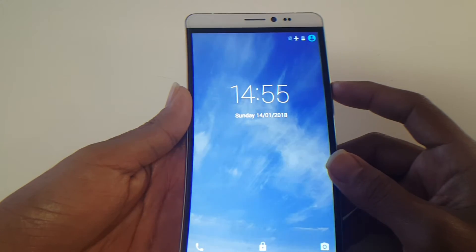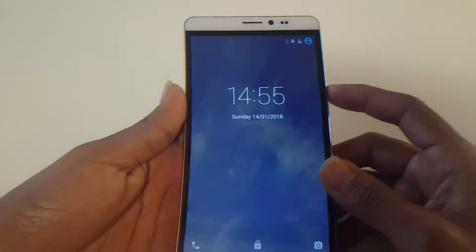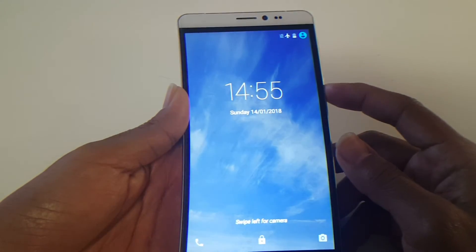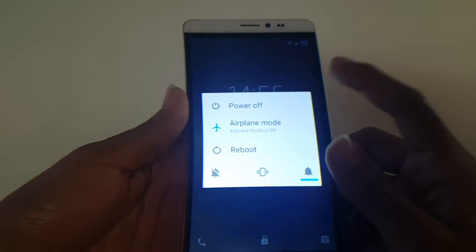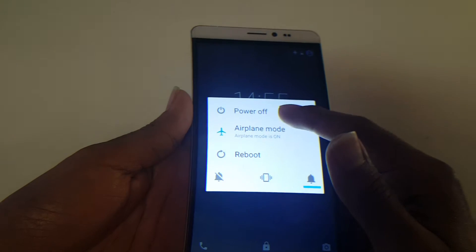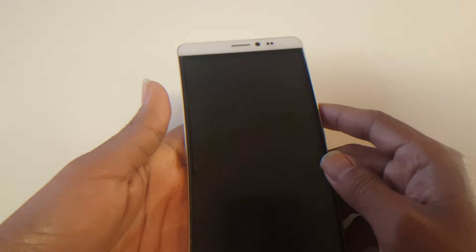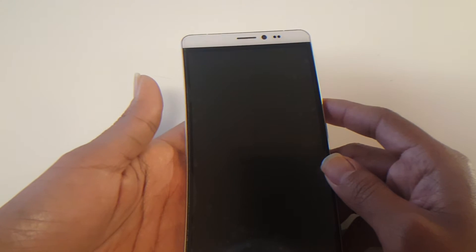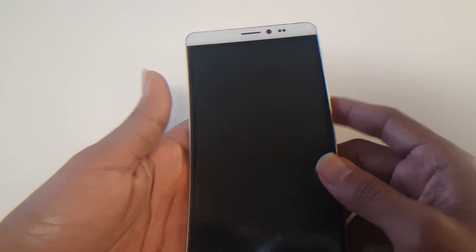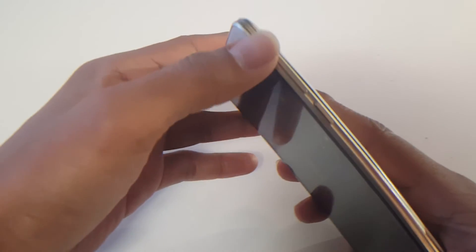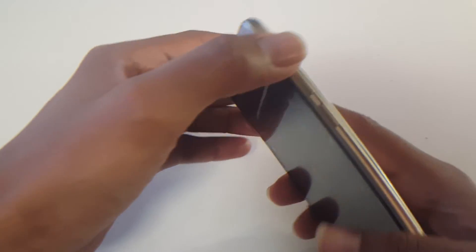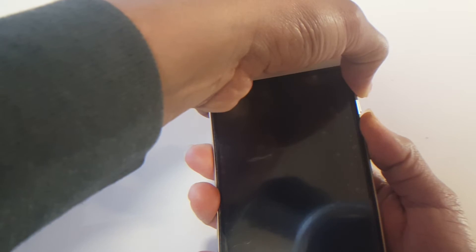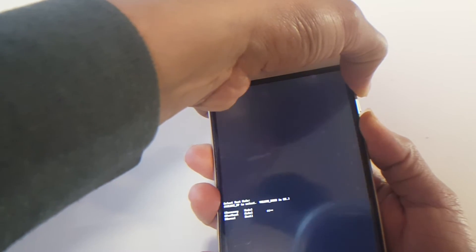What you gotta do first is power off the device. Once it's powered off, give it two seconds. Once it's powered off, you will hold volume up and power at the same time. Now these Sky Devices have the recovery menu a little bit different.